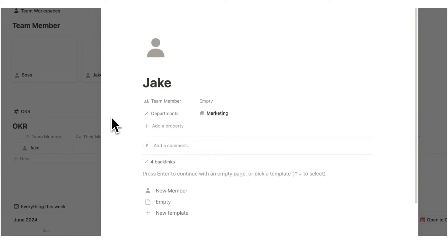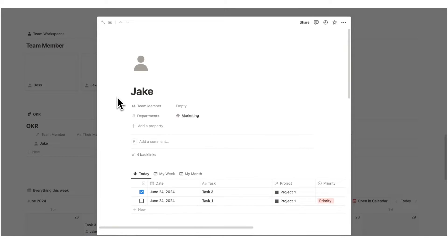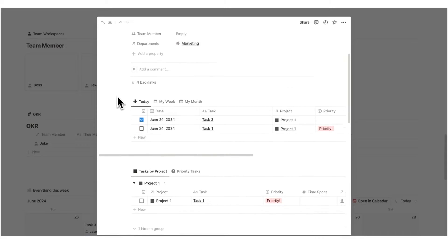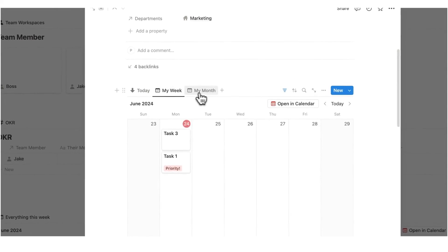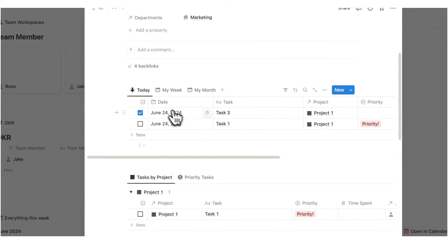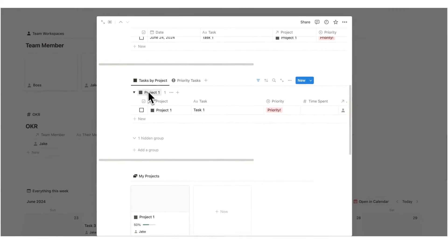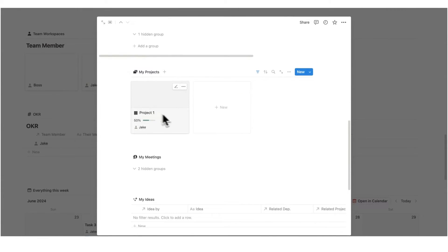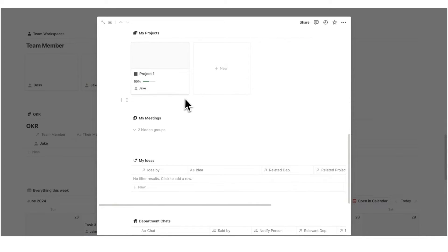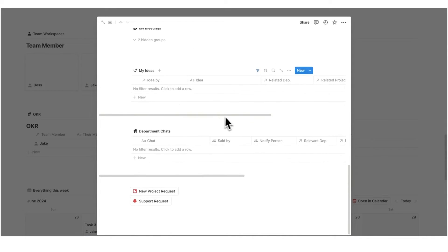Click here. He is now in the marketing department. And if we create a new member here for Jake, then automatically it loads in all of his information. We can see all of the tasks he has assigned today, his week, his month. Scroll down all of the tasks broken down by project. We have all of the projects that he's involved in. So he's involved in project one. We can see all of his meetings, all of his ideas, all of his chats.